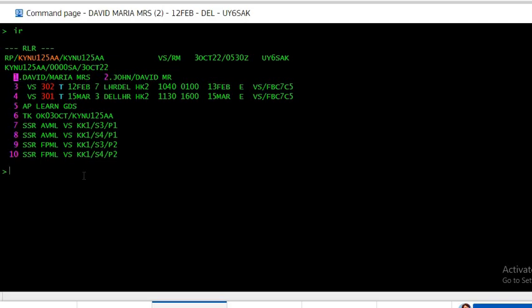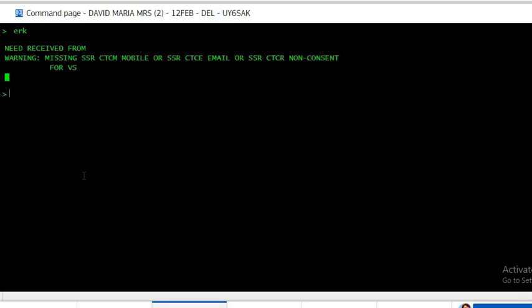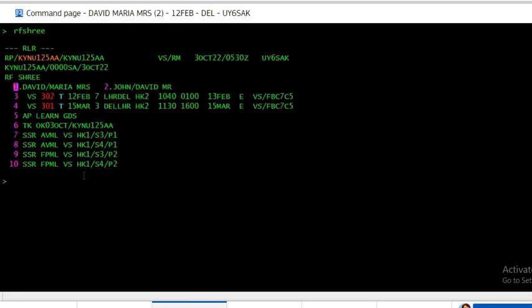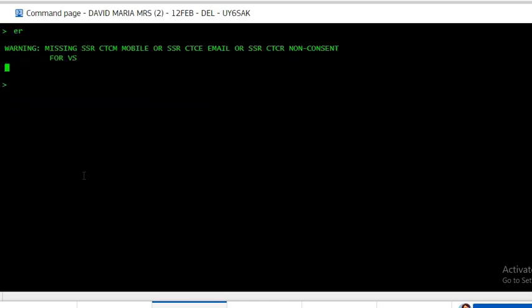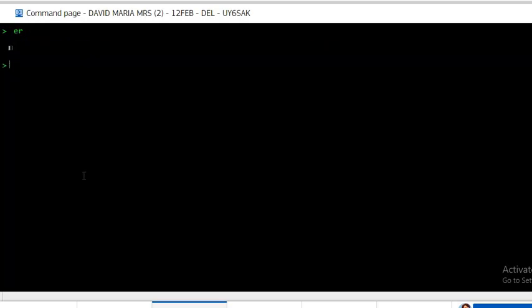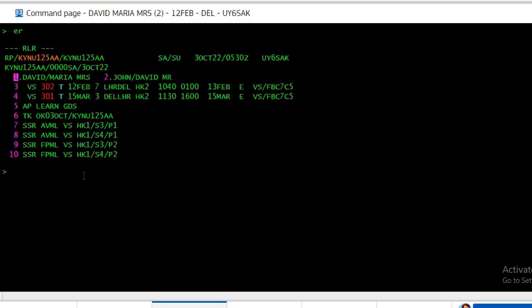Now you have to accept it back on the GDS. The command is PRK RF and the name. Now you see instead of KK, this is HK - it's confirmed.